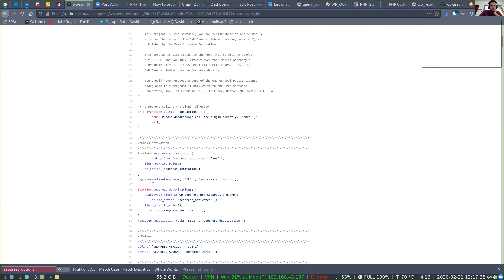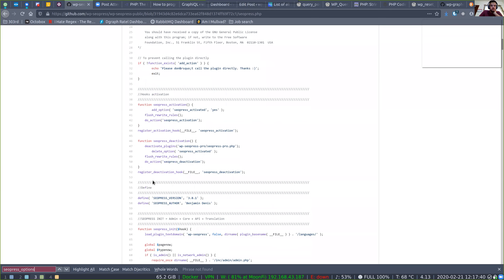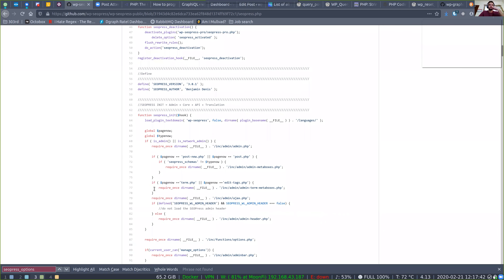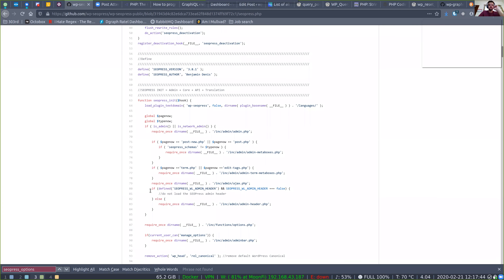Let's go down. They're requiring some stuff here — admin header. There it is right there! So they're doing it in the admin. Copy that require statement.